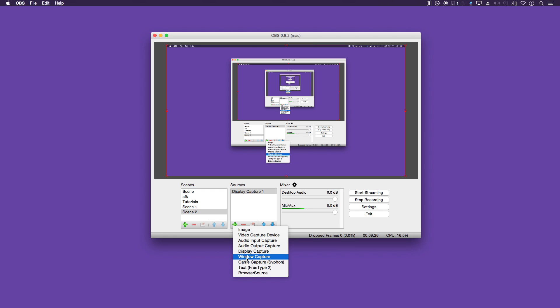And if you're gaming, which you probably will be if you're using Twitch, you can have a game captured there. What that will do is just capture the game and not your desktop. So if you want to hide your desktop, you can use that.